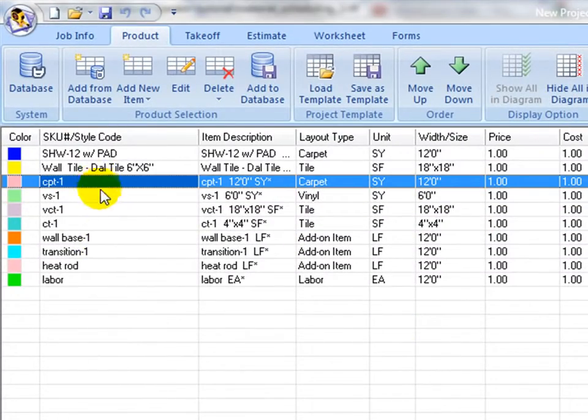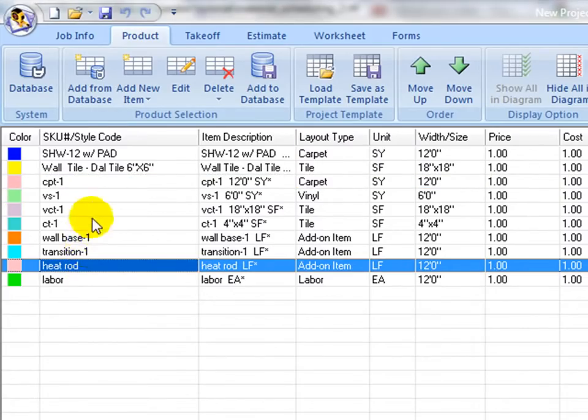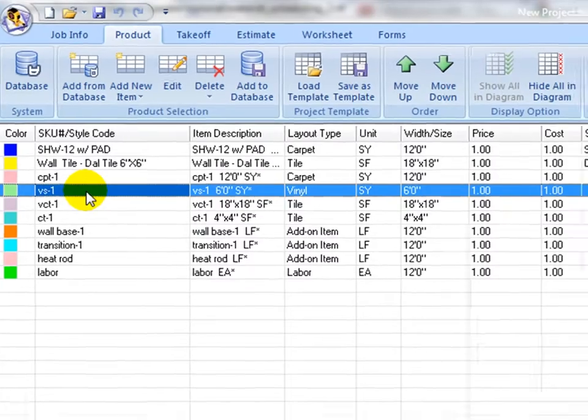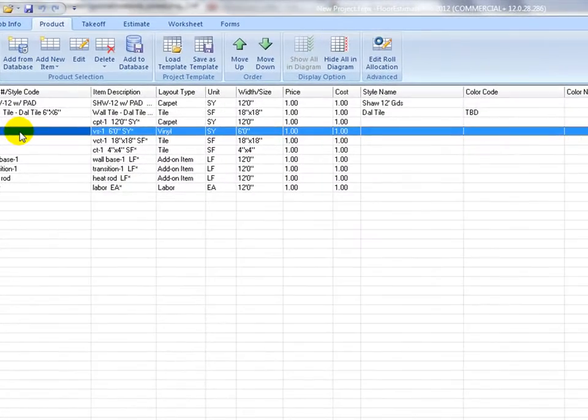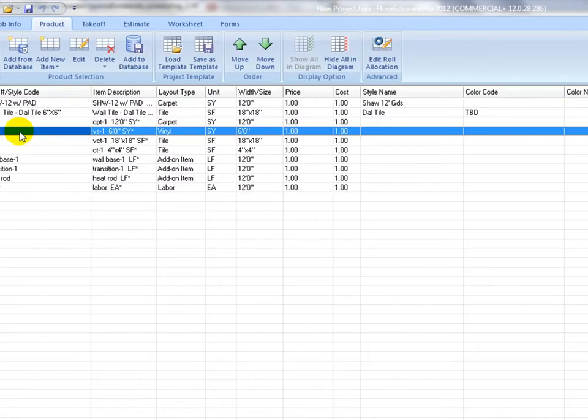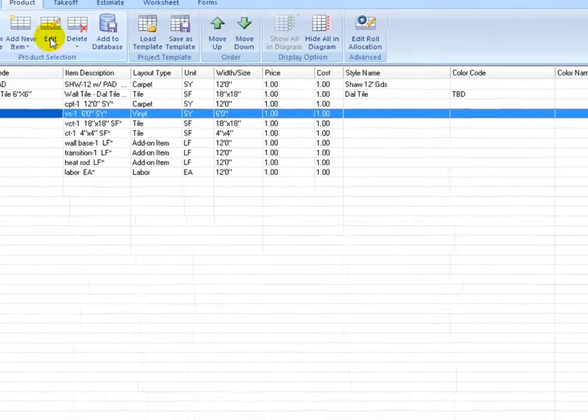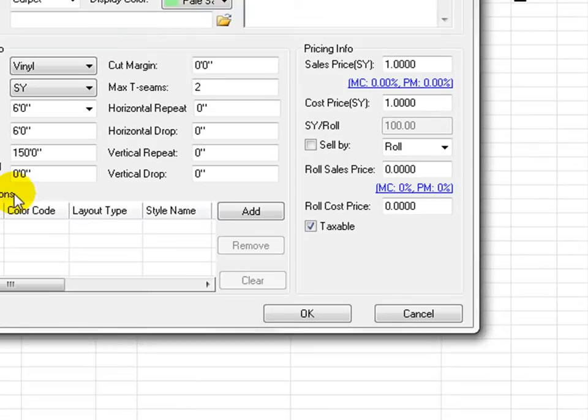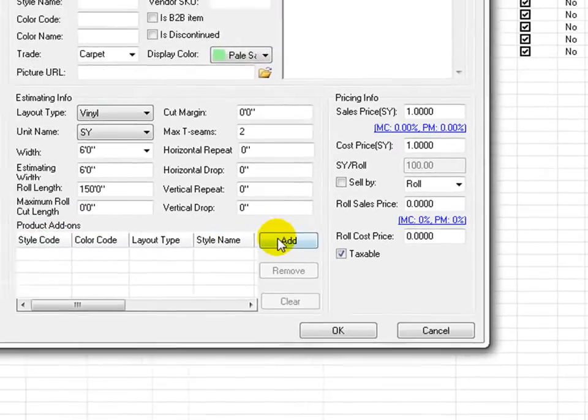For example, a wall base item may be associated with a carpet product and a sheet vinyl may be associated with a heat rod item. Here is how to associate heat welding rod with a sheet vinyl. Left click to select sheet vinyl, click on edit icon to open property edit window.